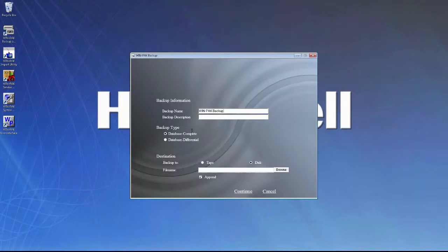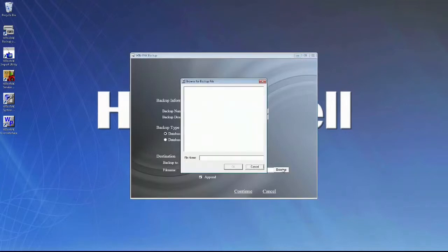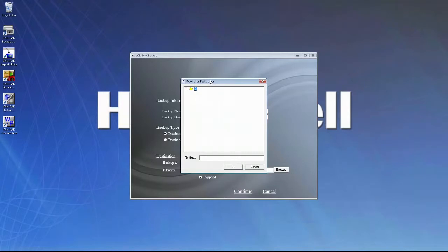Backup type, we'll leave as Database Complete. For the destination, we'll leave Disk selected, and you can choose Browse and browse to the file location you want this database backup file to be created. For this example, I will create the database backup file to the desktop.